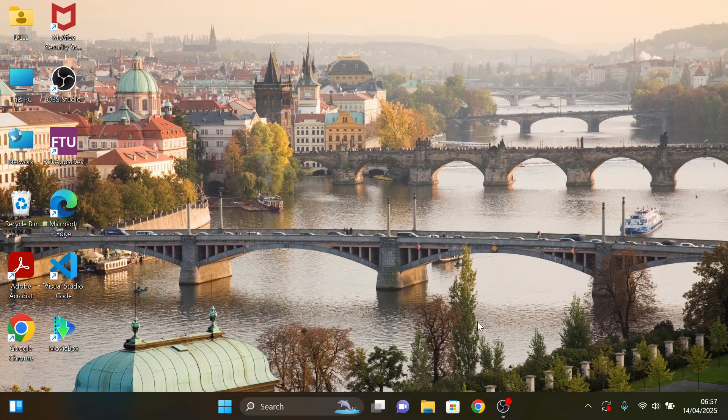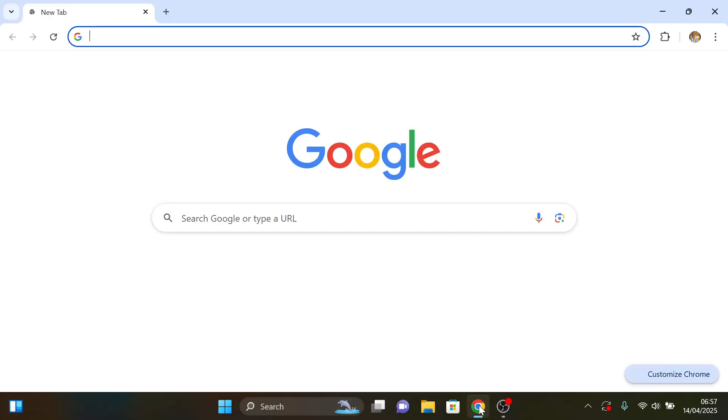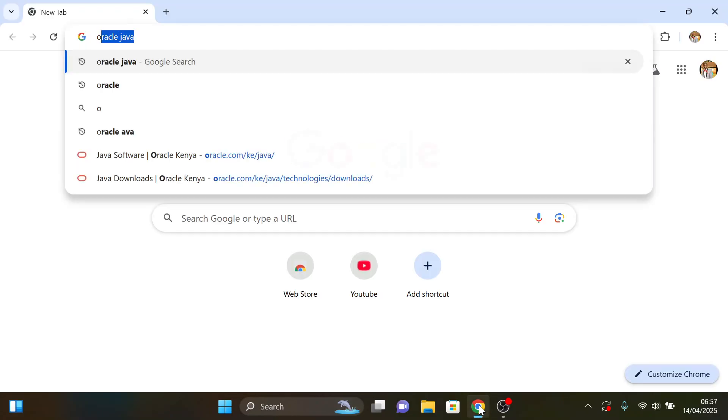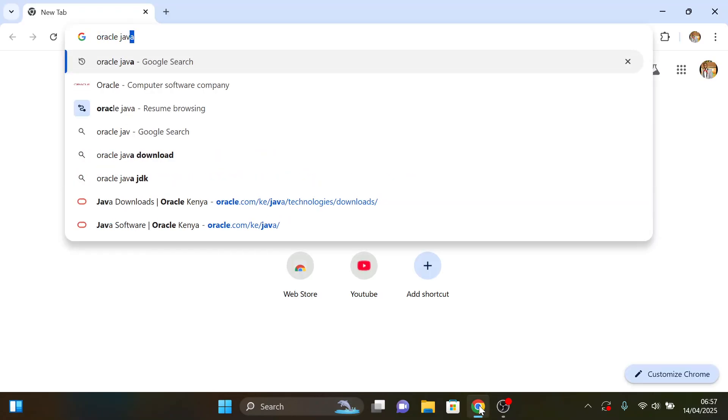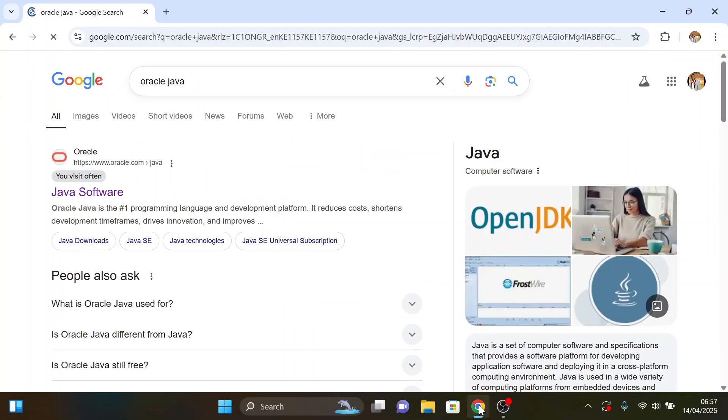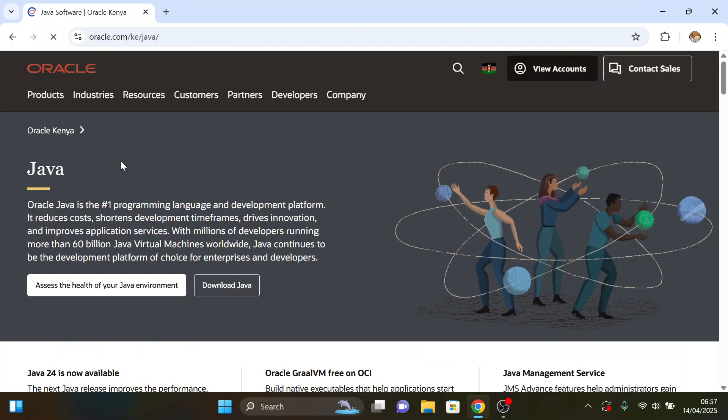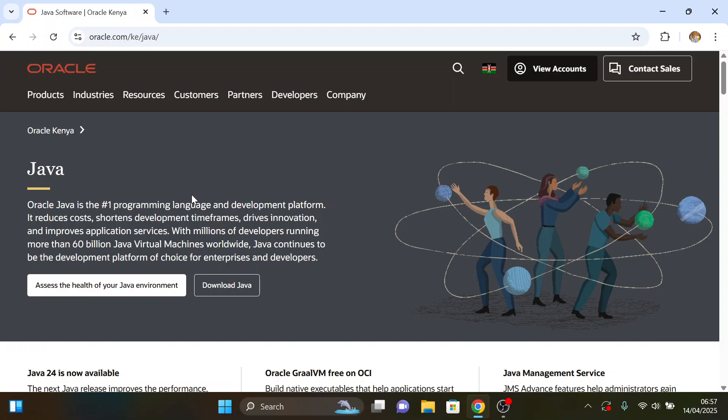The first step is to open your preferred browser and search for Oracle Java. Click on the official link, which is oracle.com. Afterwards, you'll be directed to their main page. Click on the Download Java button.